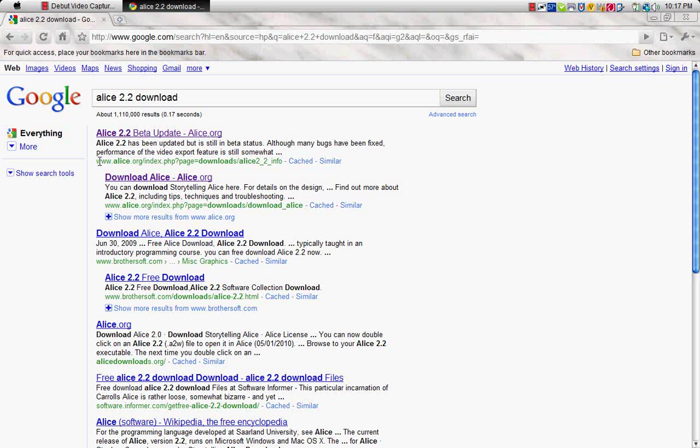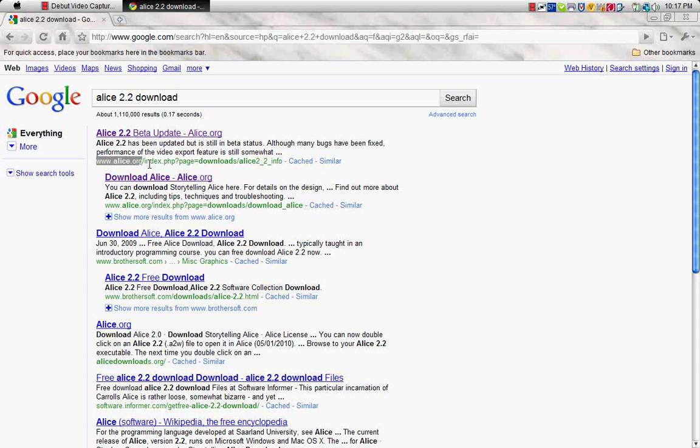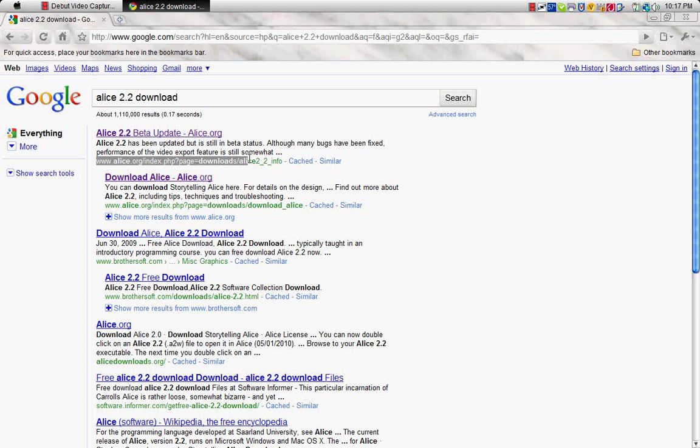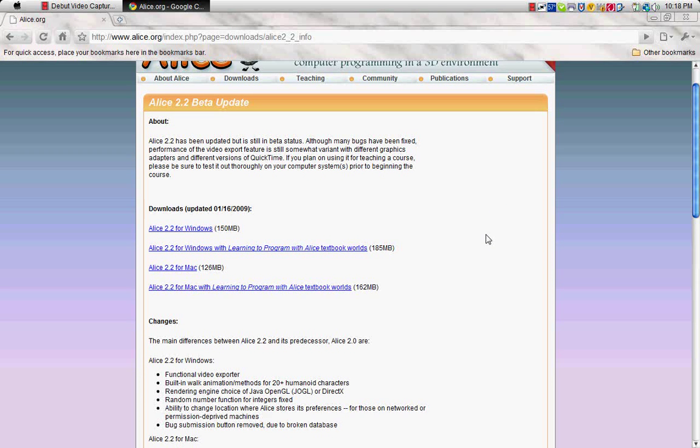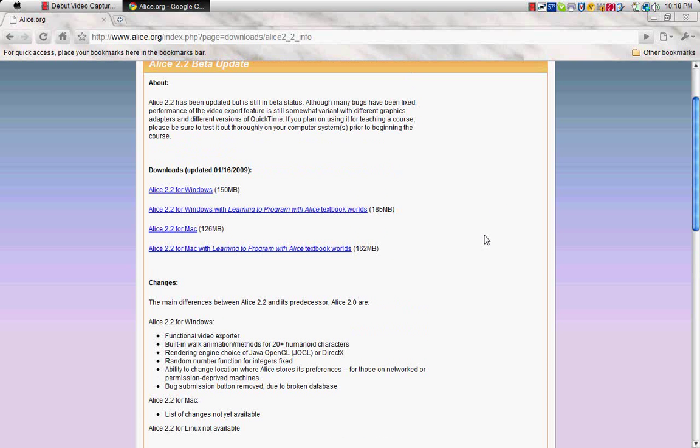Click on the first link which is www.alice.org slash index dot php question mark page equals download slash, you get the point. And then, right here is what it is.